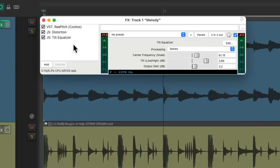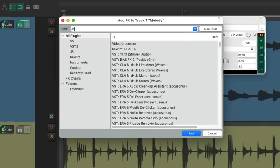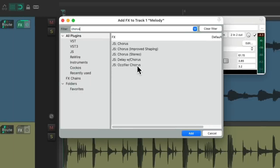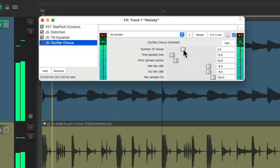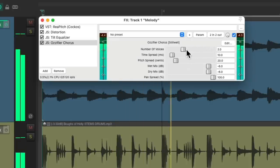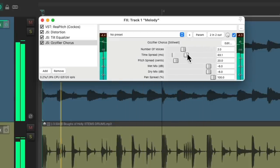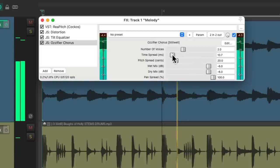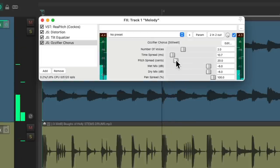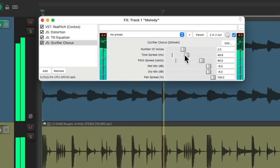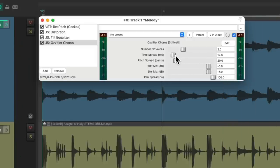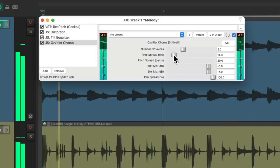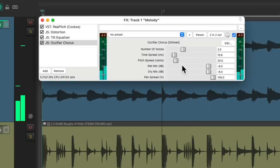The next we'll add a chorus. Let's choose the Izhverb chorus to make the sound wider. We can adjust a number of voices, the spread, the pitch spread. Let's bring this up a bit, and let's adjust the dry mix to be a bit louder.